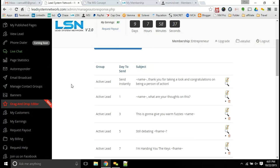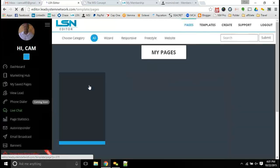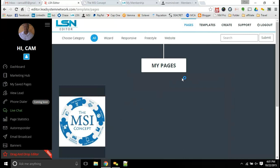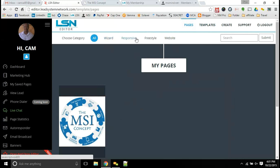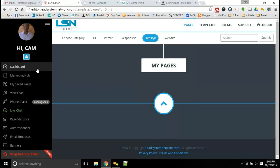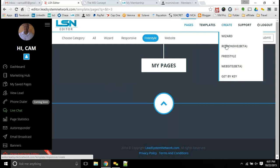You also have the drag and drop editor that will allow you to create your pages very intimately. You'll be able to drag and drop your images, your videos, your backgrounds, everything that you need here when you're creating your website. So that's definitely a huge tool in creating those websites.